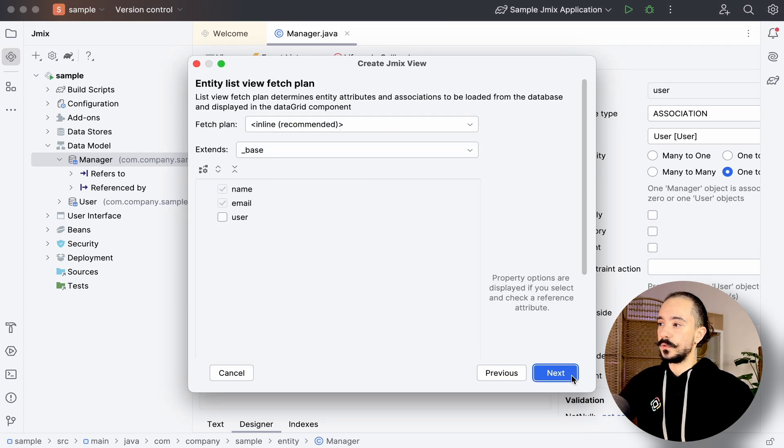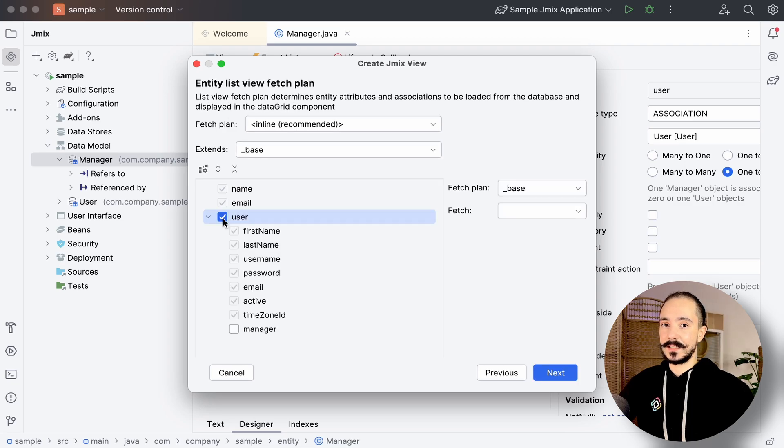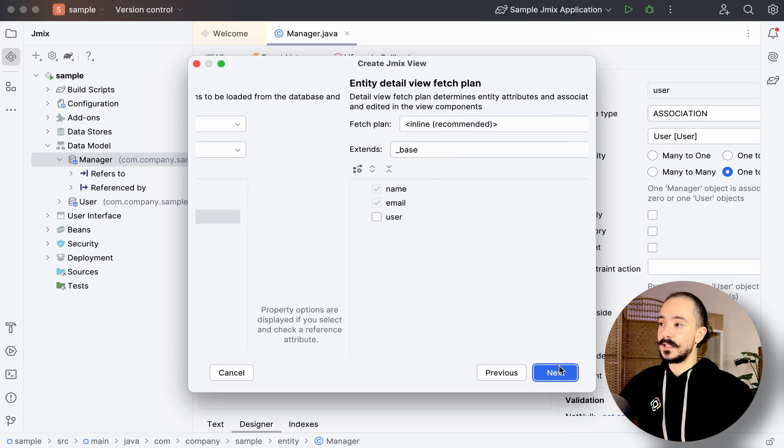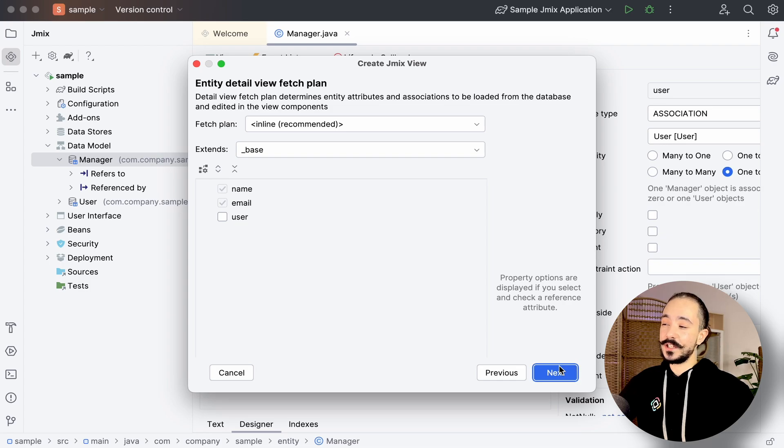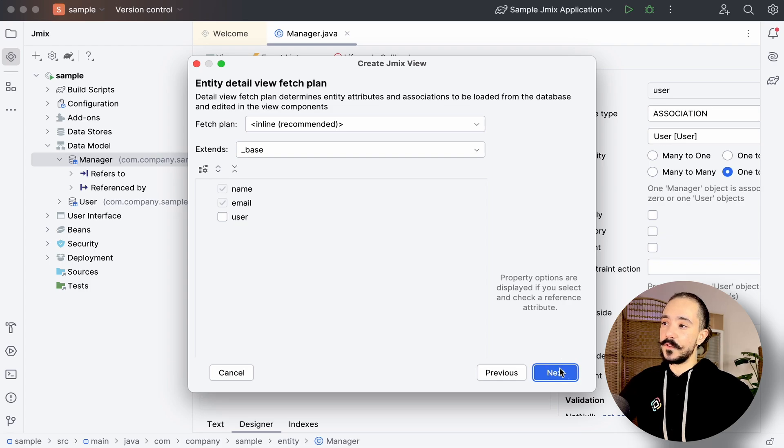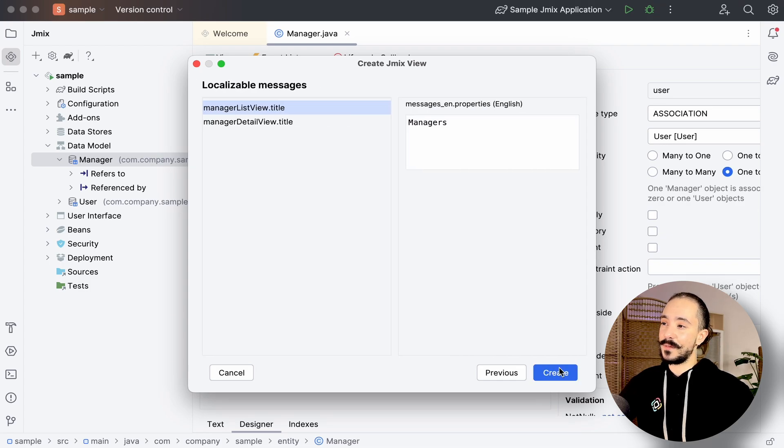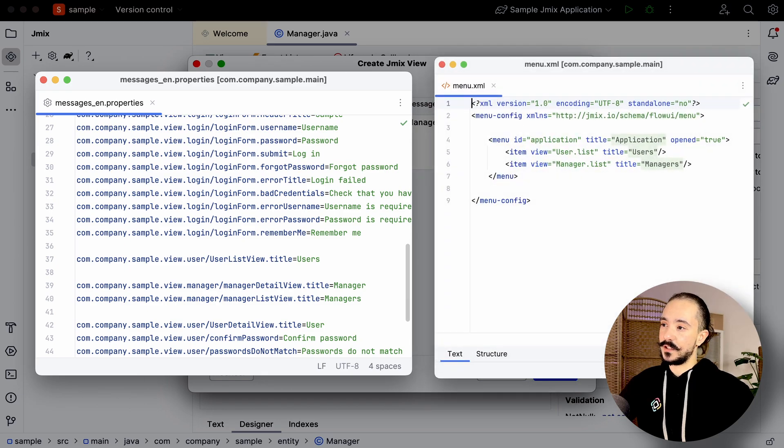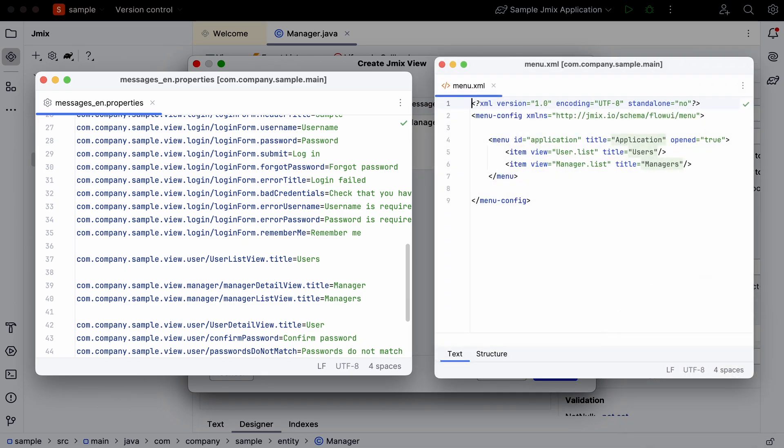Here, we'll choose the attributes we'll see in the list view, then the detail view. If you want, you can change the name of the views here. It will change the titles we have in the messages properties file, as well as in the menu XML file that shows the title in the sidebar.